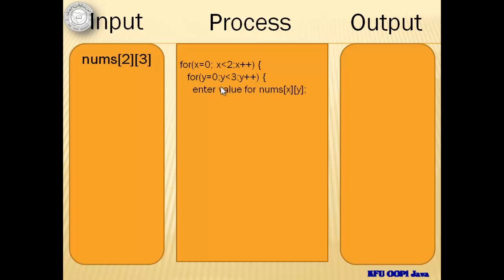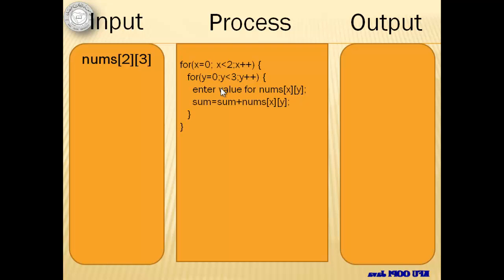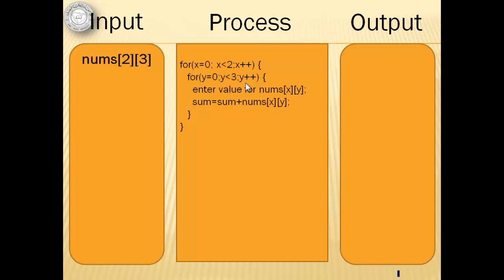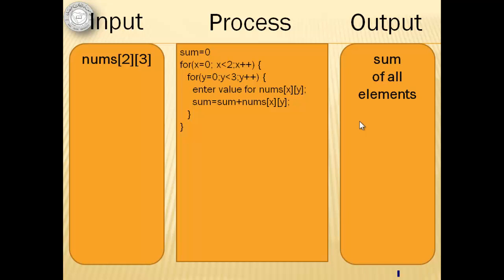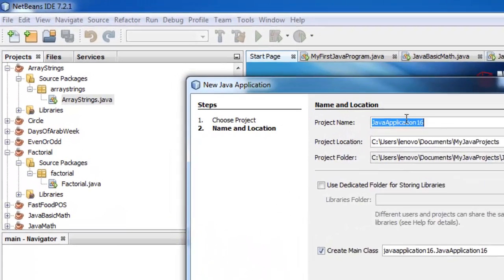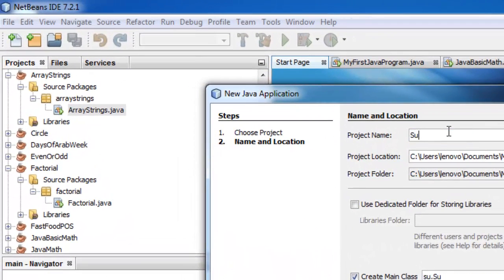The first loop represents the rows and the second loop the columns. The user will enter first the elements of row 0, then row 1. Since we are talking about the sum of all the elements, we can already get the sum as we receive the number inputs from the user. We must not forget to initialize the sum to zero. Finally, our output will be the sum of all the elements. Let's call this project sum of array.